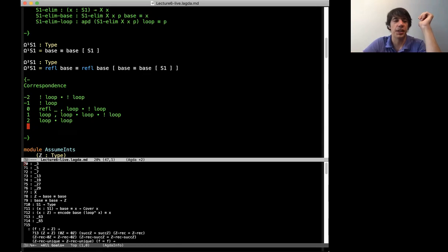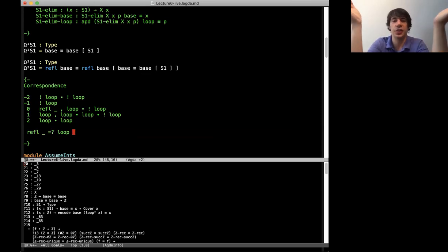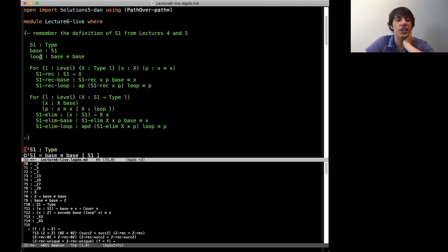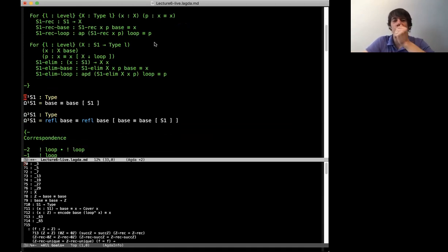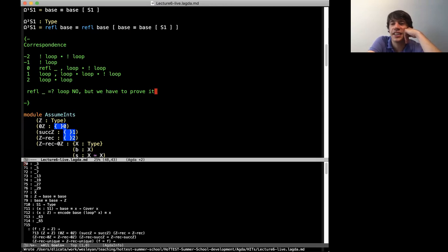The other potential problem is that maybe there's actually fewer paths — like maybe it turns out that refl is the same as loop. Those both have the same type; a priori, we don't know that refl is different from loop. You could define a different higher inductive type where you put in as a constructor that refl was equal to loop. We didn't put that in as the circle — the circle is just a type with a base point and a loop. The hope is that this turns out to not have any spurious identifications like that.